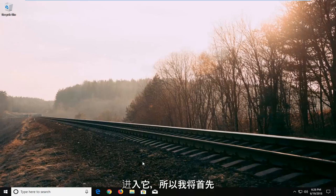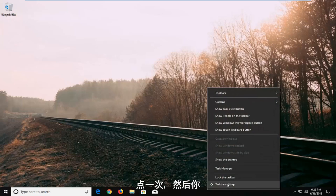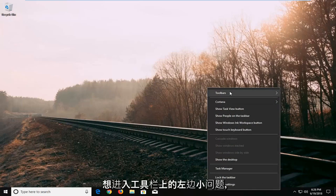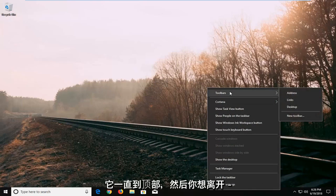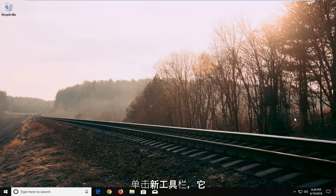So I'm going to start by right clicking on a blank spot on my taskbar just one time. And then you want to go and left click on toolbars at the top. And then you want to left click on new toolbar.